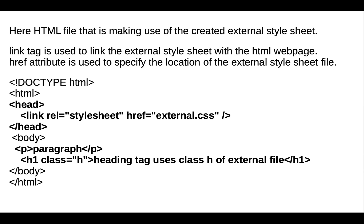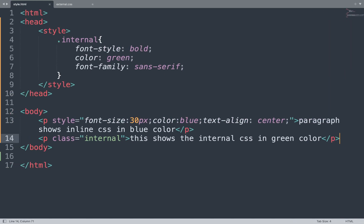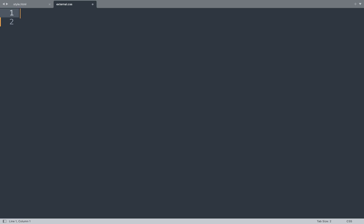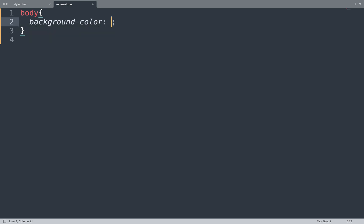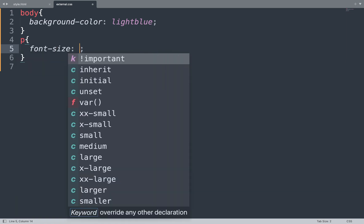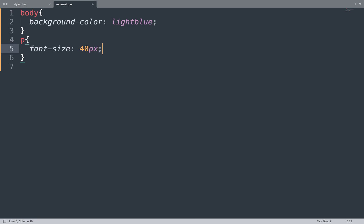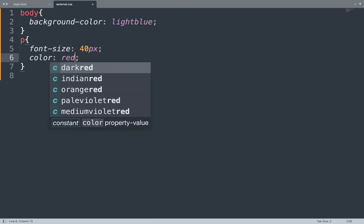Let's take a working example. Open the Sublime Text editor. First we make one CSS file. In between that we add all the CSS properties and their values, like we add in the body section background-color is red and color is red.